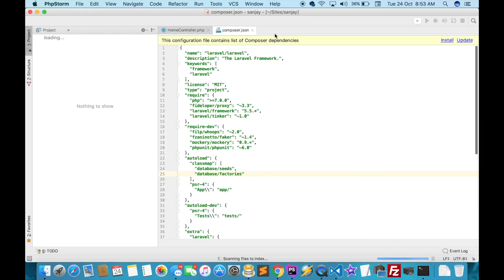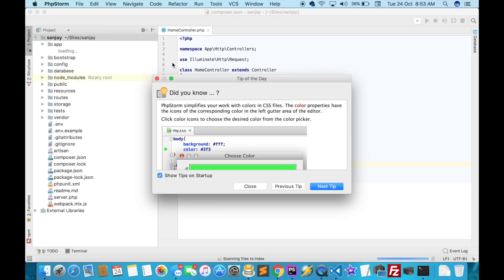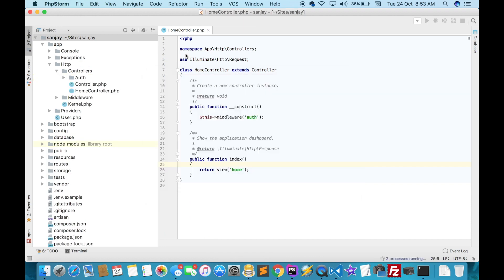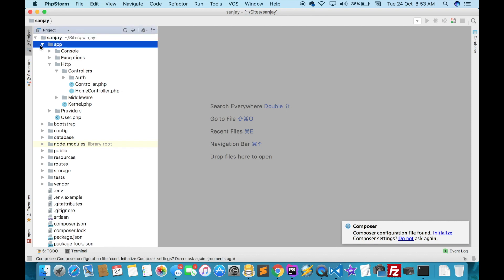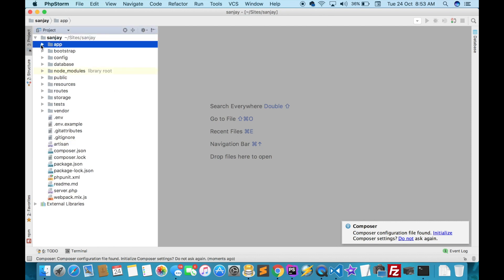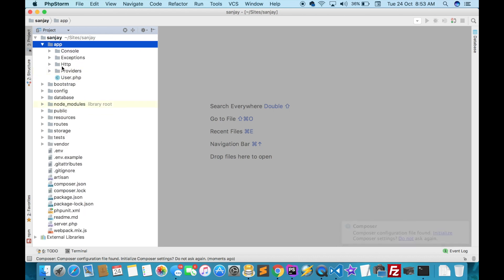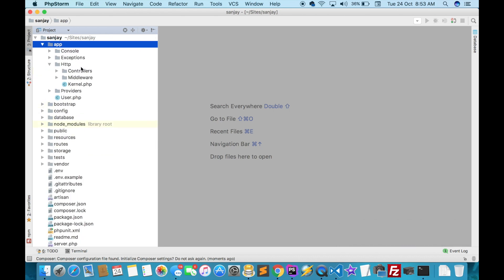My files are open. This is a Laravel project. Click on the app folder, click on the HTTP folder, then